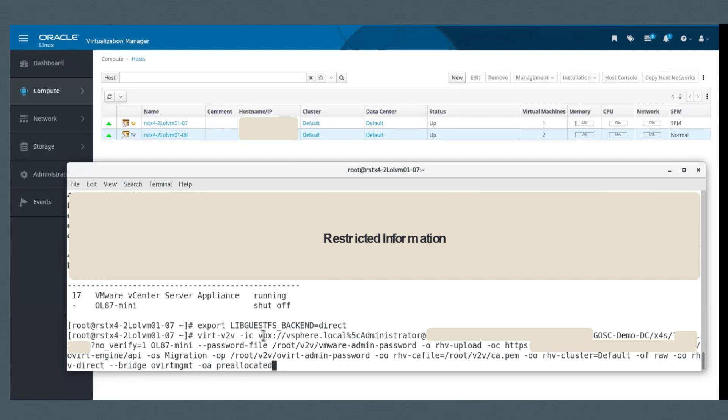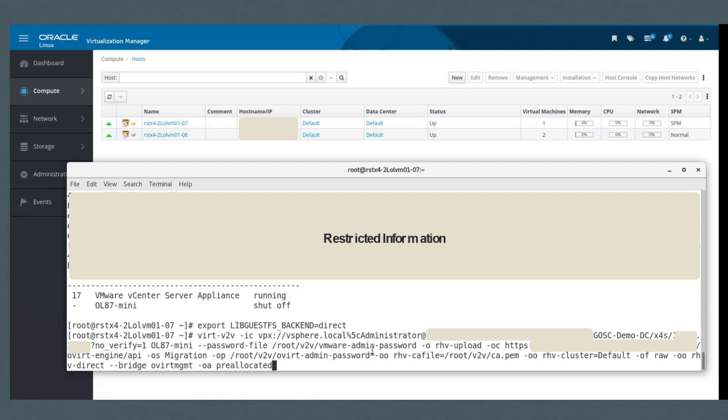This is the V2V command. This is the source and this is the VM itself. All these things will be included in that document. You have to create two password files. So that's the first one.